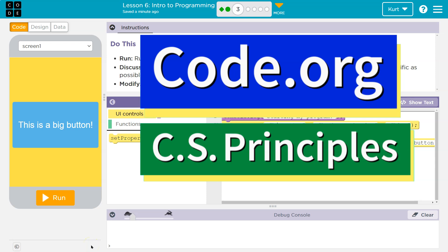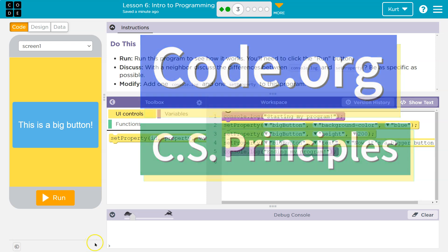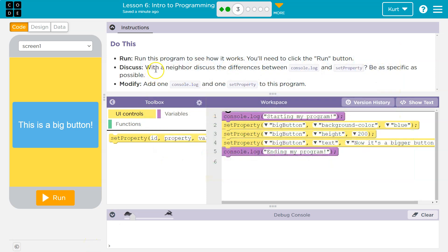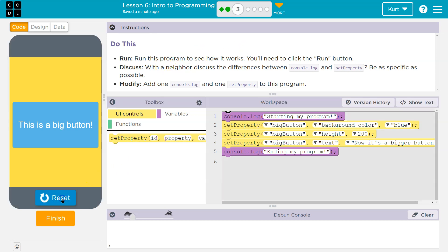This is code.org. Let's see what we're doing. Do this. Run. Run this program to see how it works. Okay, I'm going to hit run. You'll need to click the run button.